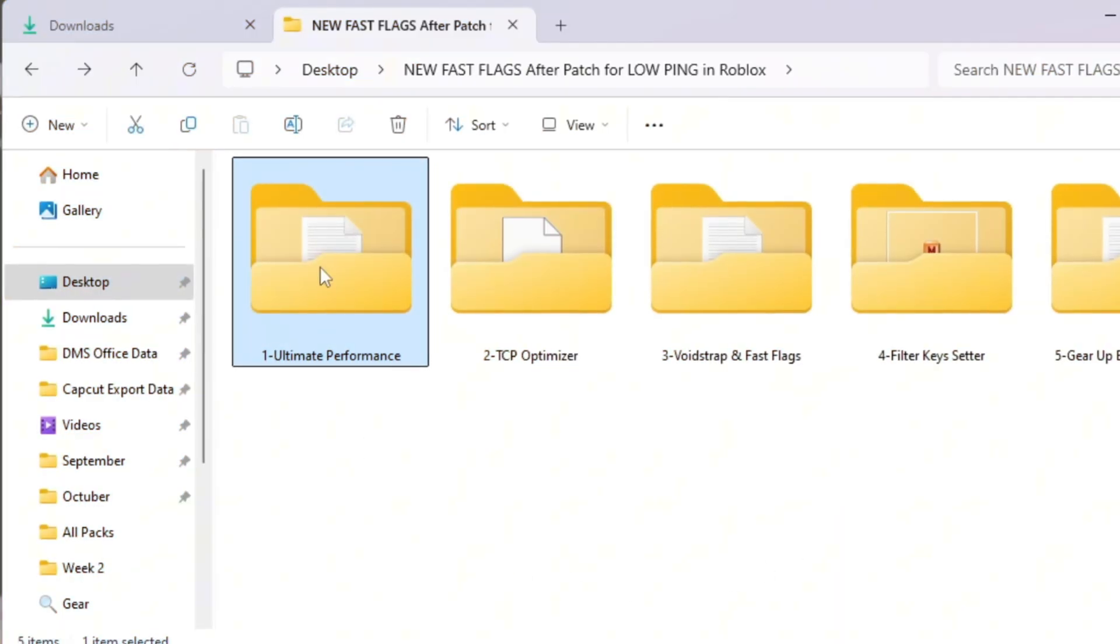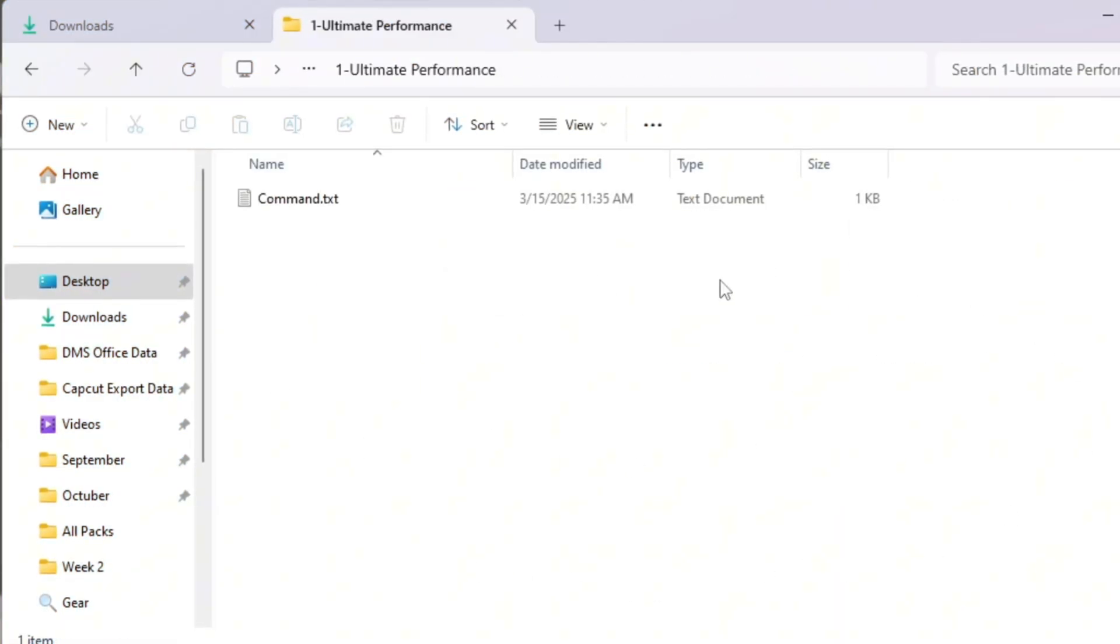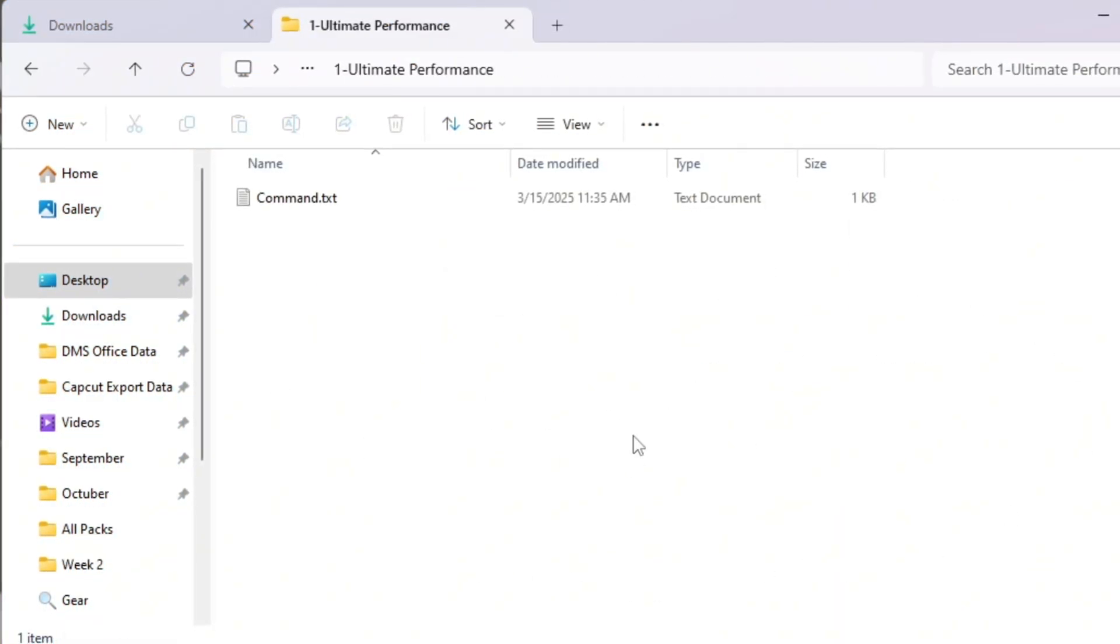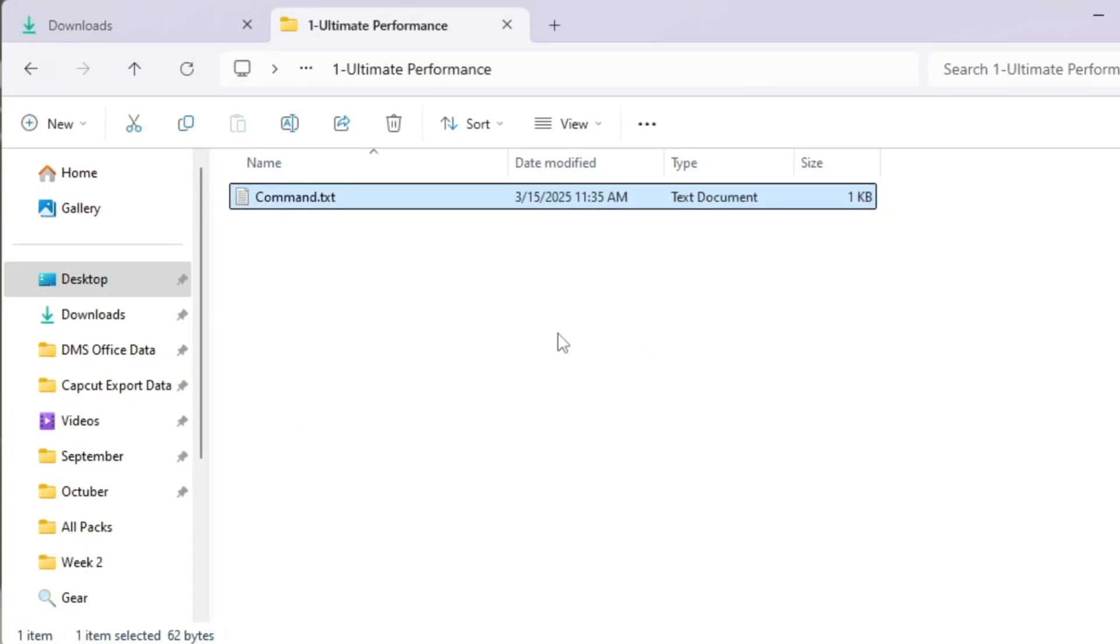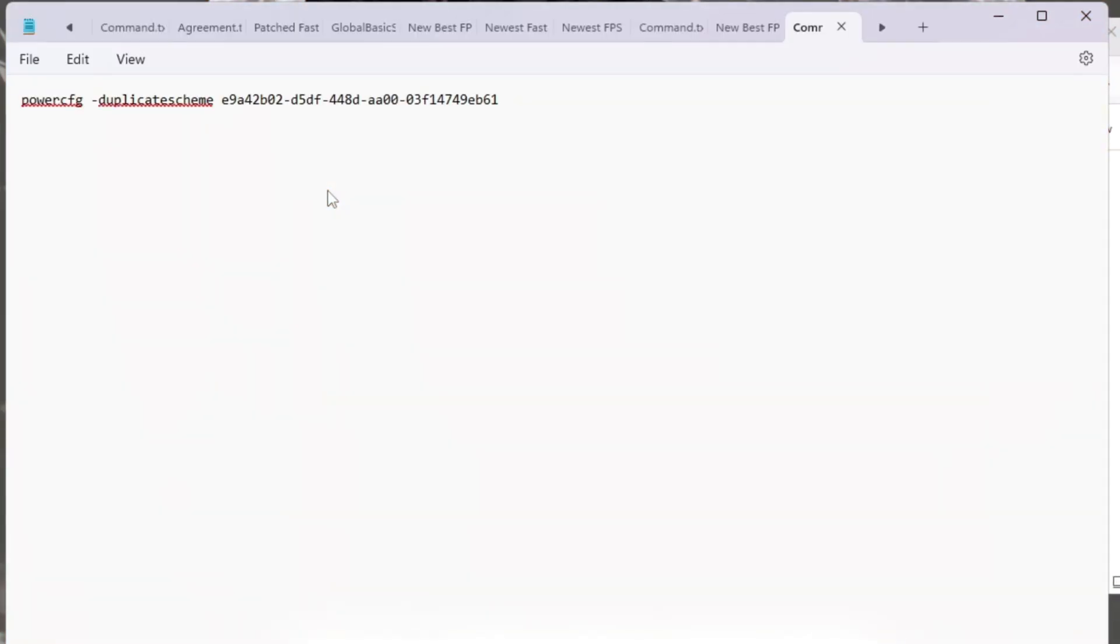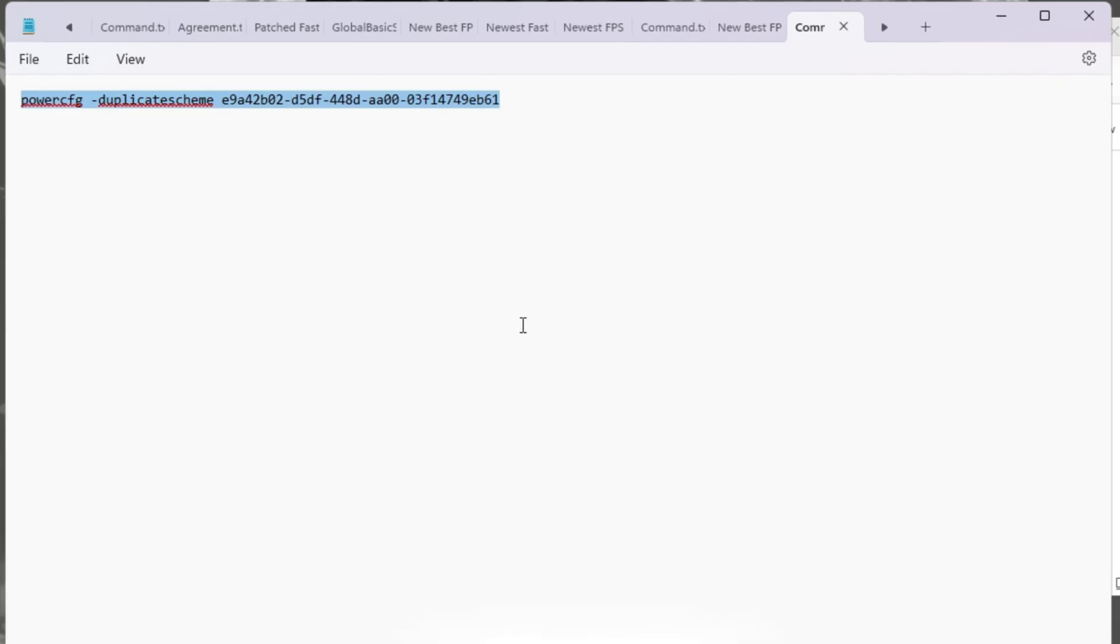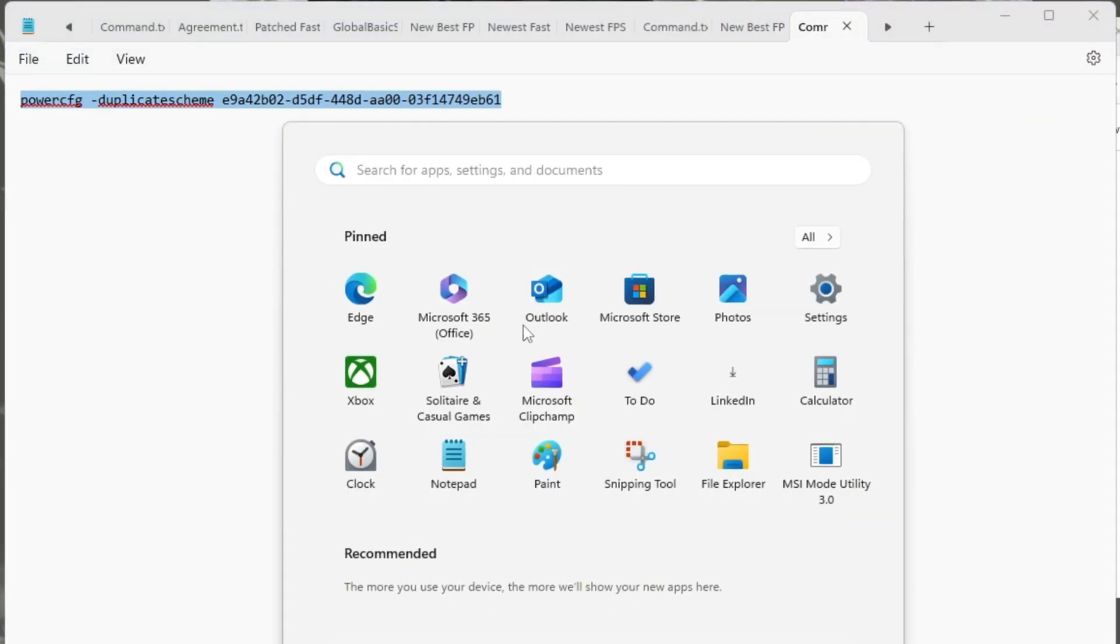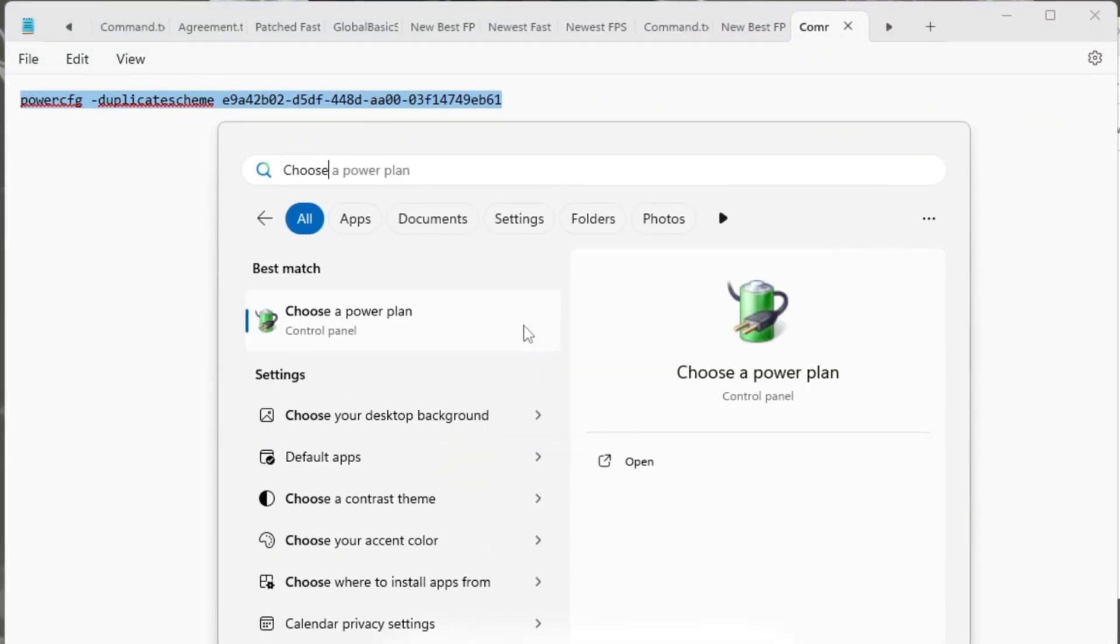To play Roblox at its smoothest, your computer must always run at its full performance. Windows uses a default power plan called Balanced, which saves energy, but it can also slow down your CPU and GPU when gaming. We want to remove that limit.